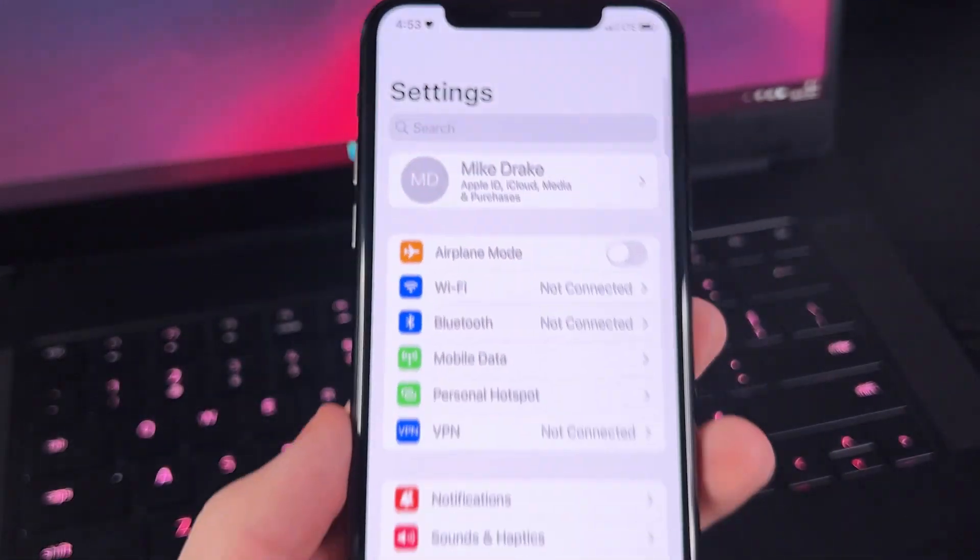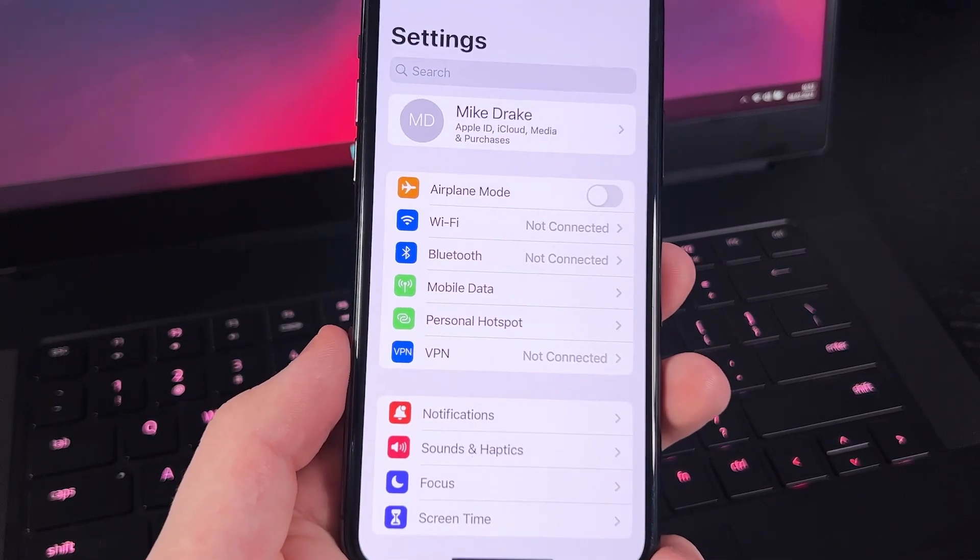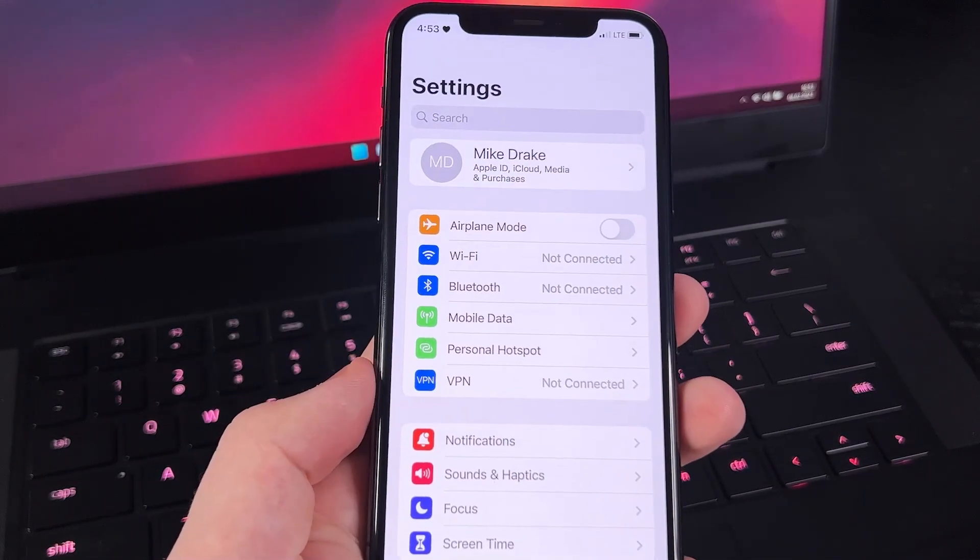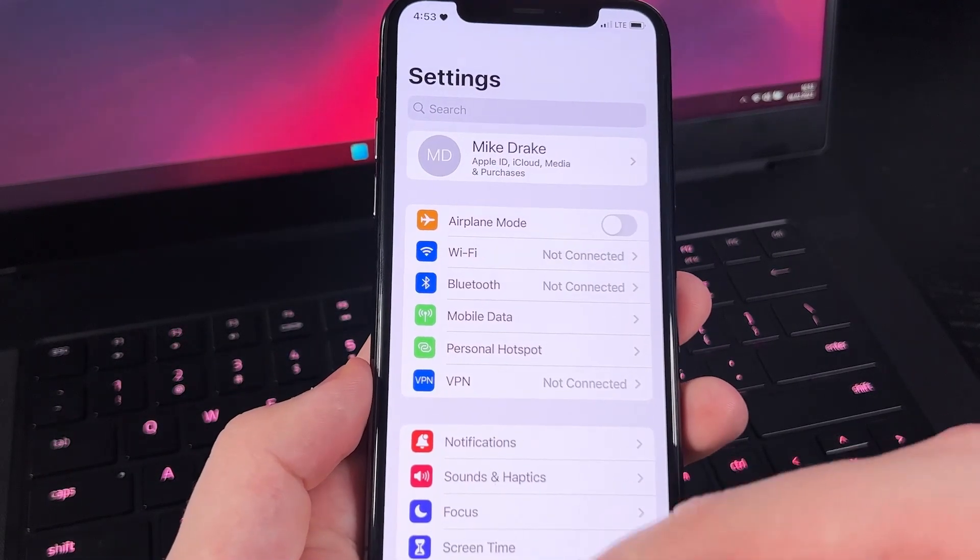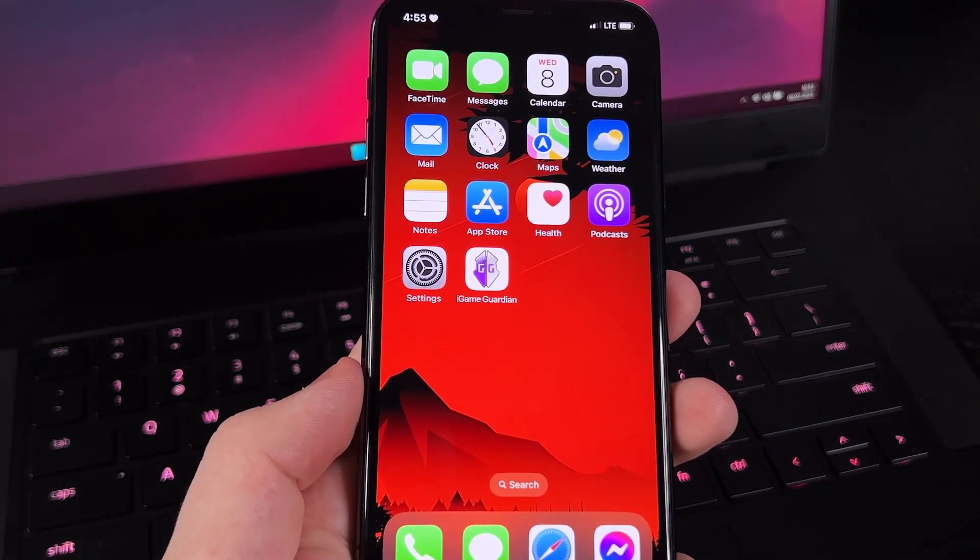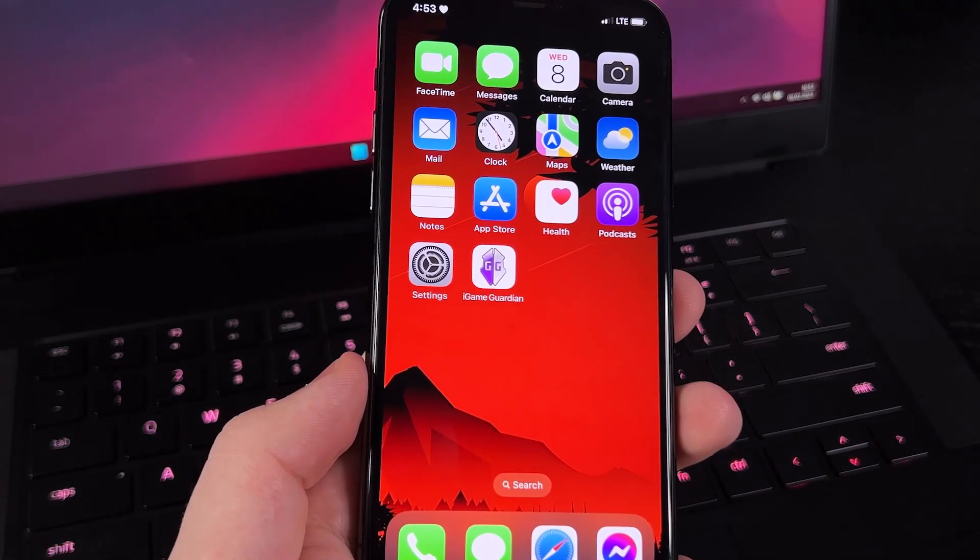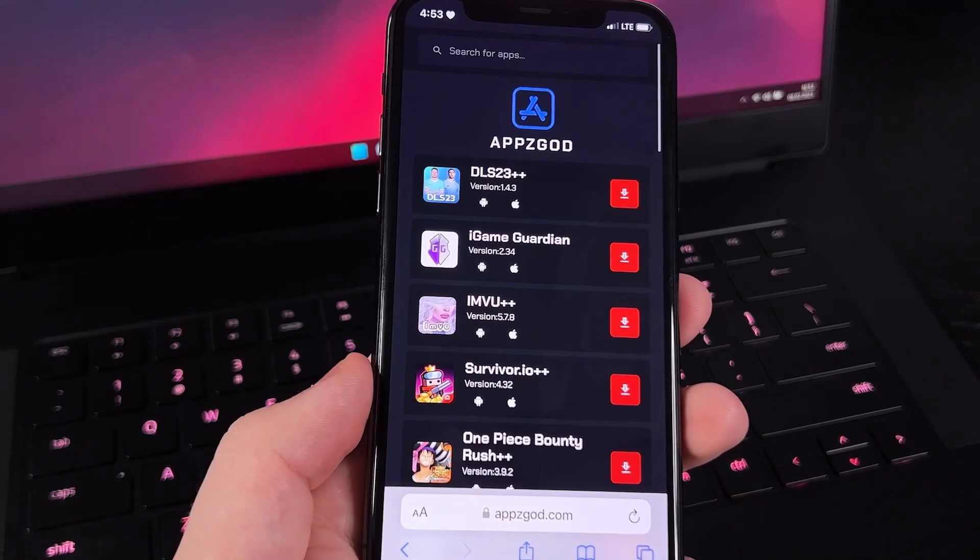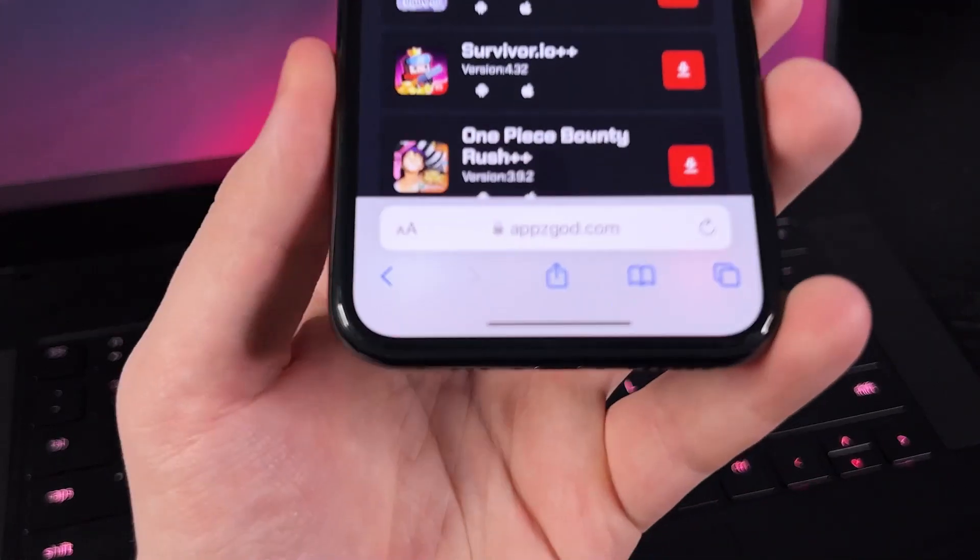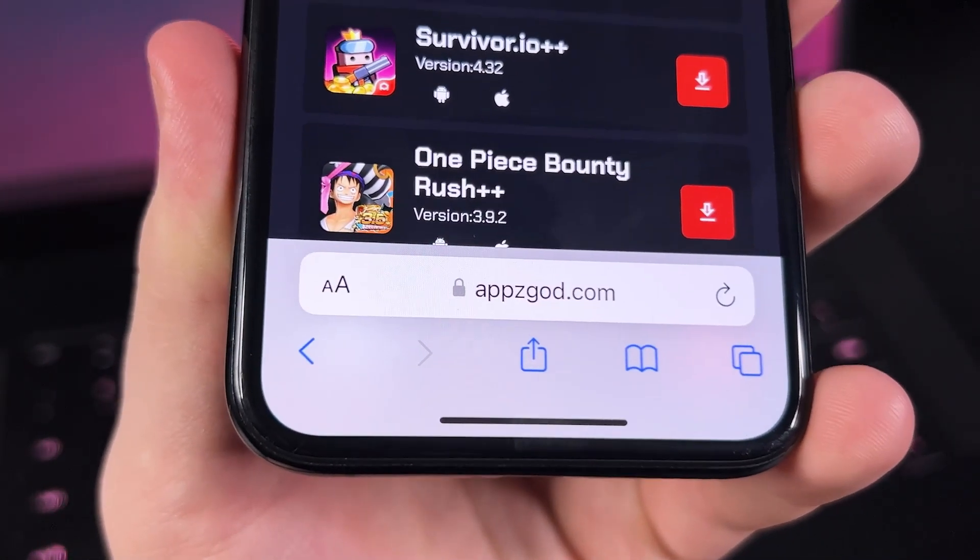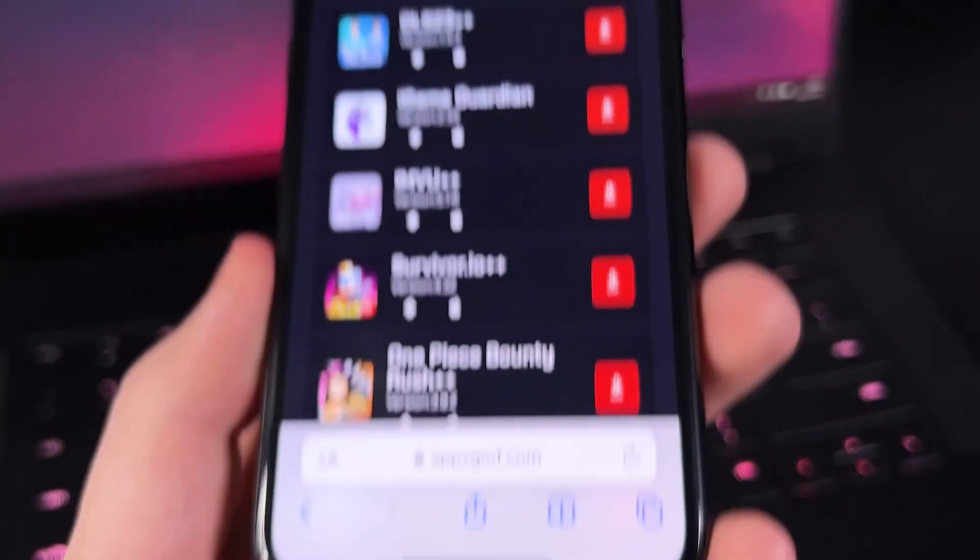Okay, now I'm gonna share with you where I got this paid app for free. So we just actually have to go to our browser and then search or input the website name, which is appzgod.com.